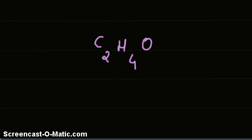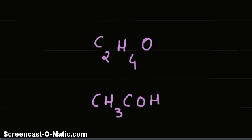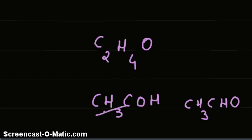The probable compound in this case could be CH3COH, or rather CH3CHO, which is an aldehyde, acetaldehyde.